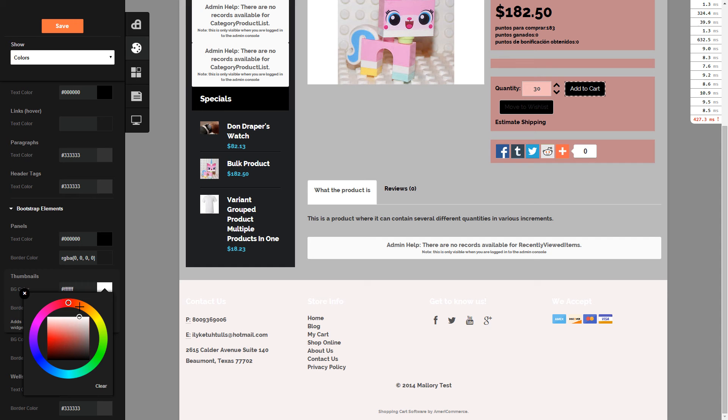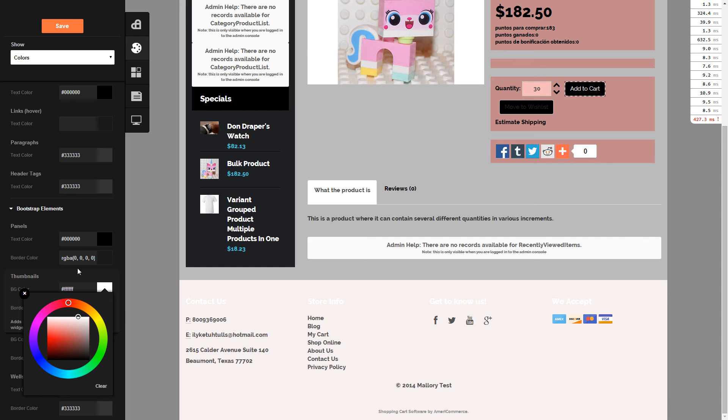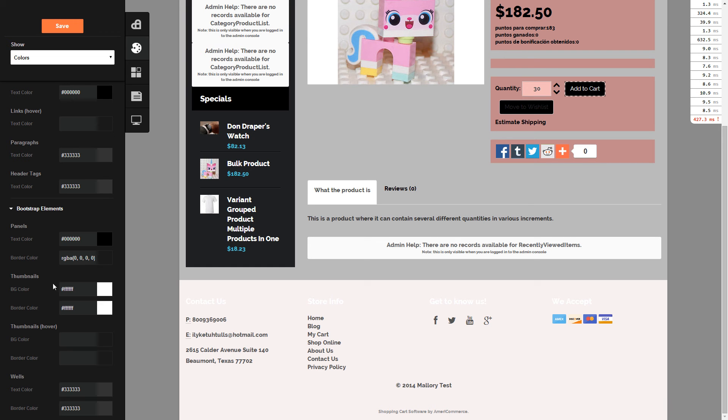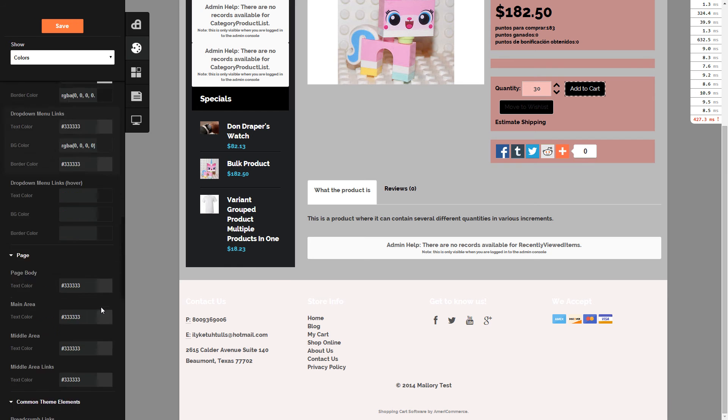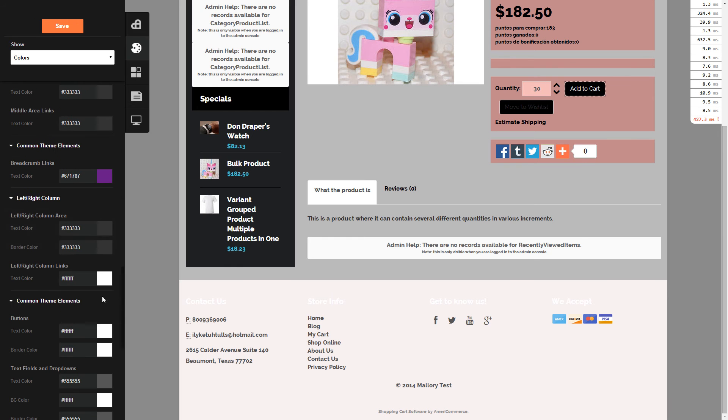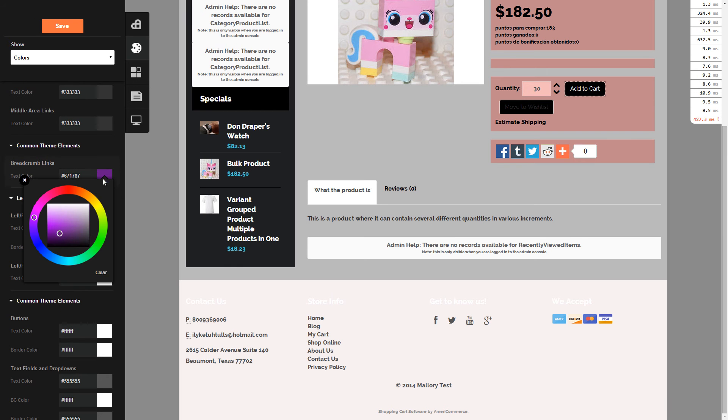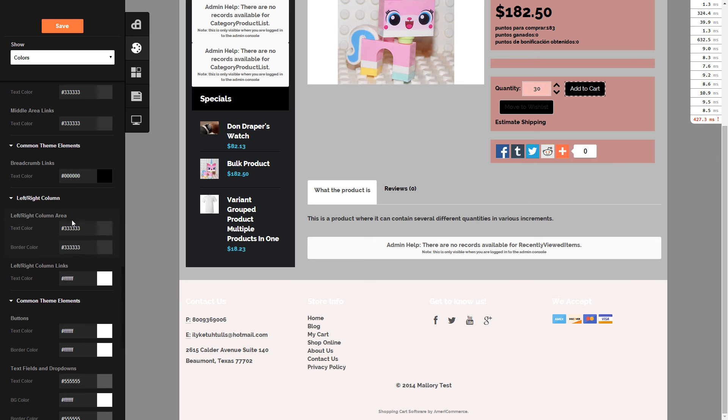want anyone to see the changes you're making to a theme, you can also clone the theme or create a new theme to work on and just not have it active, so that way any changes you're making will not be visible.